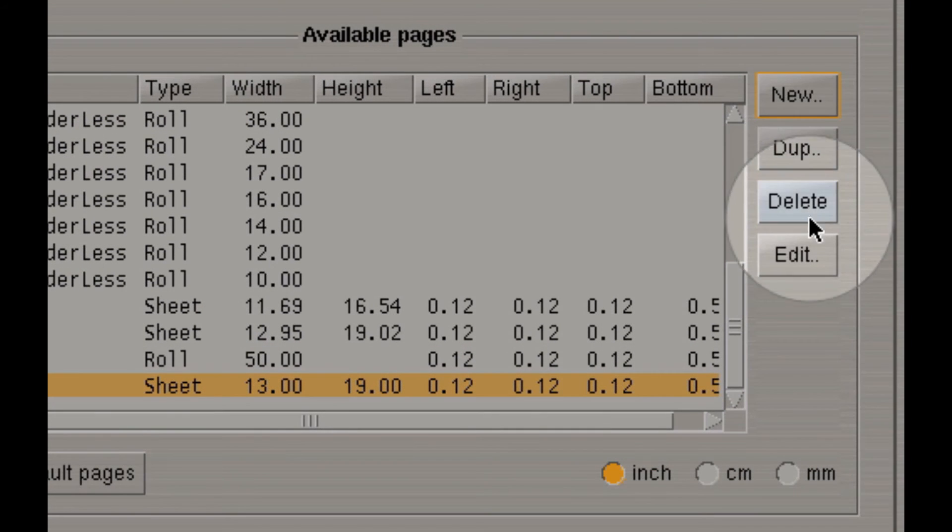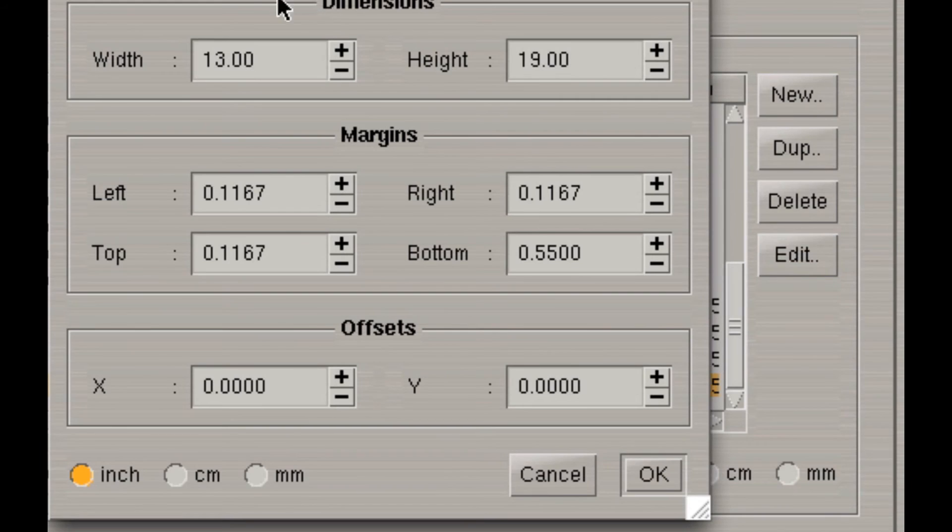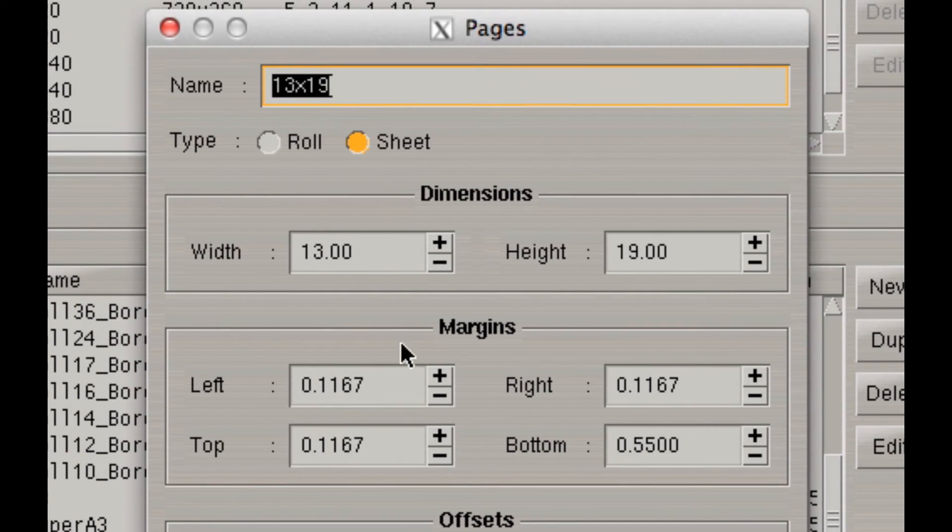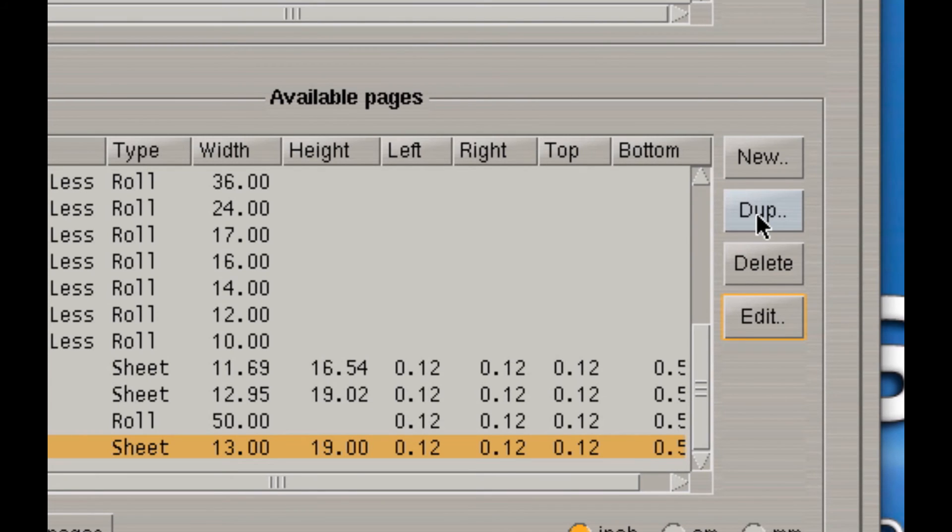There are three other buttons here. You can select edit to edit a page once again like the one I just created. I can delete it by clicking on delete. Or duplicate it to make a duplicate of it and then maybe adjust, let's say, the margins on it. So, I could have a 13 by 19 with different margins.